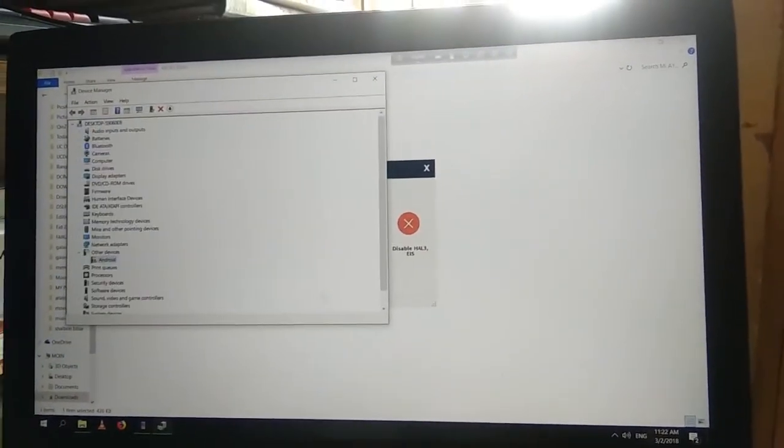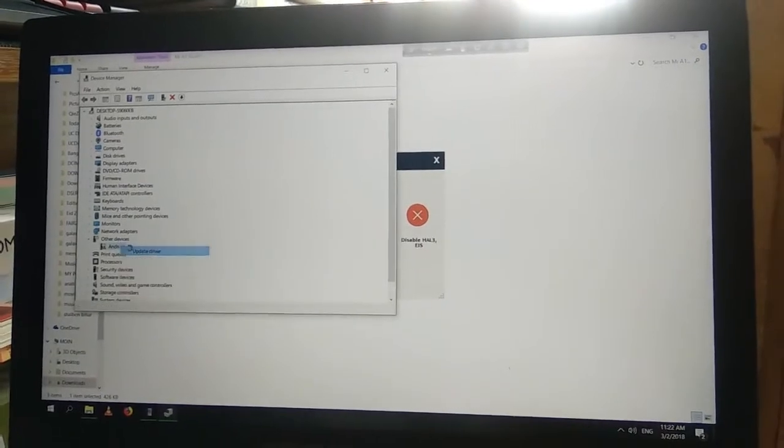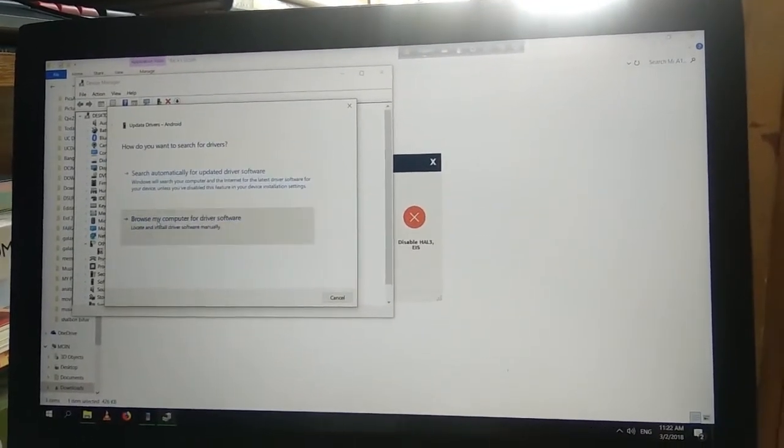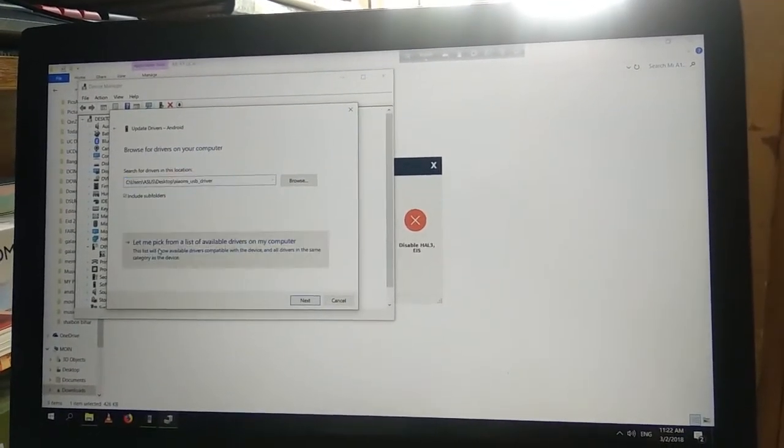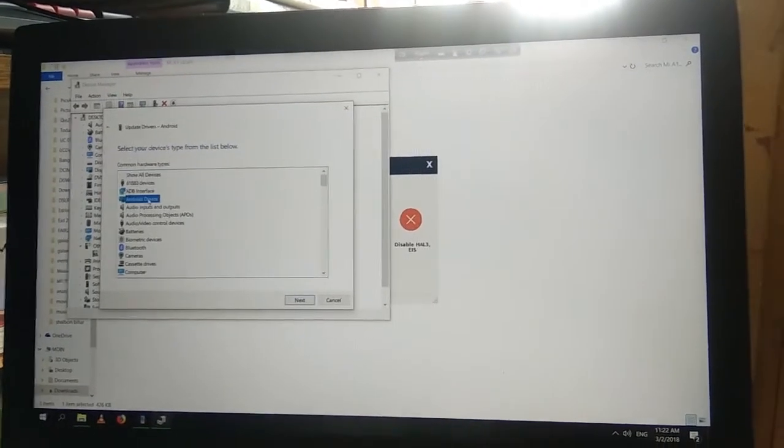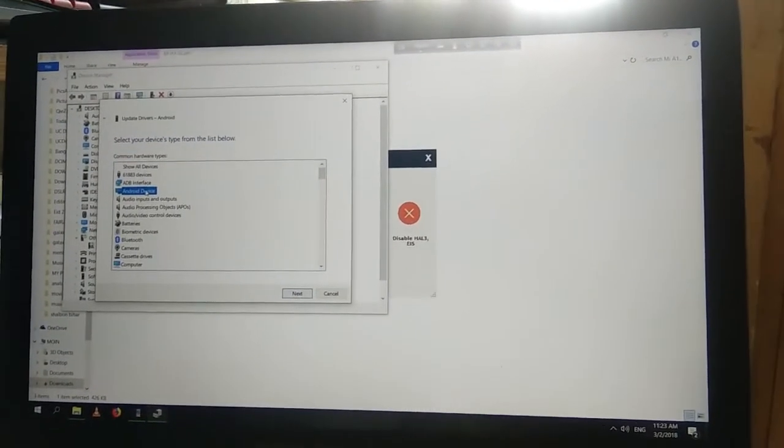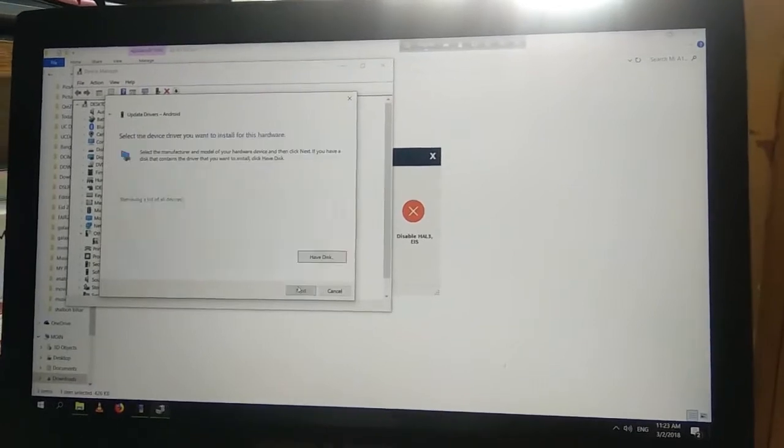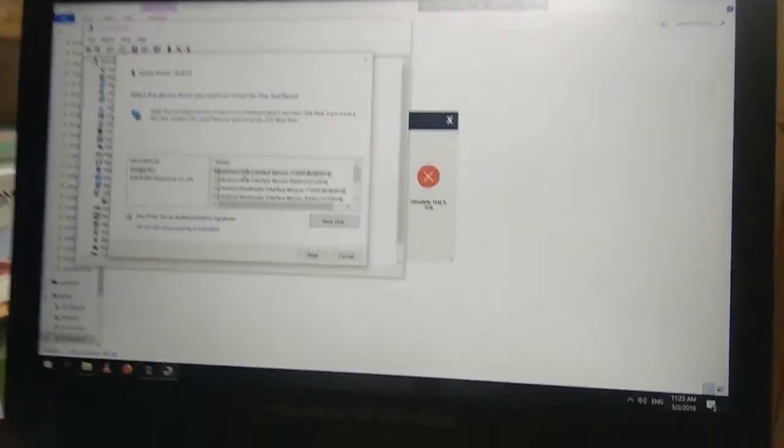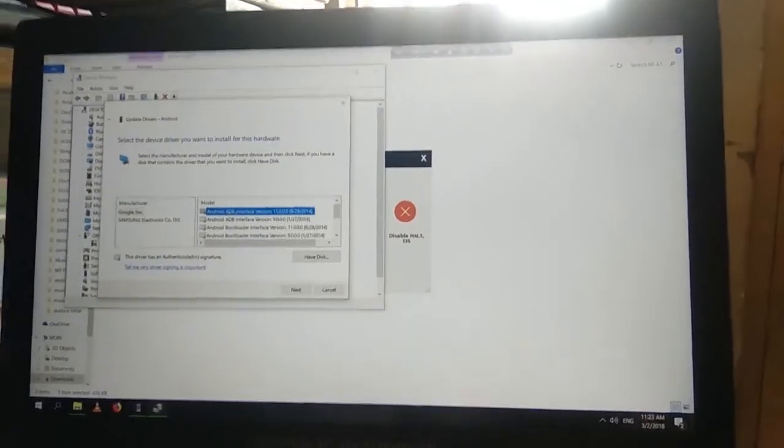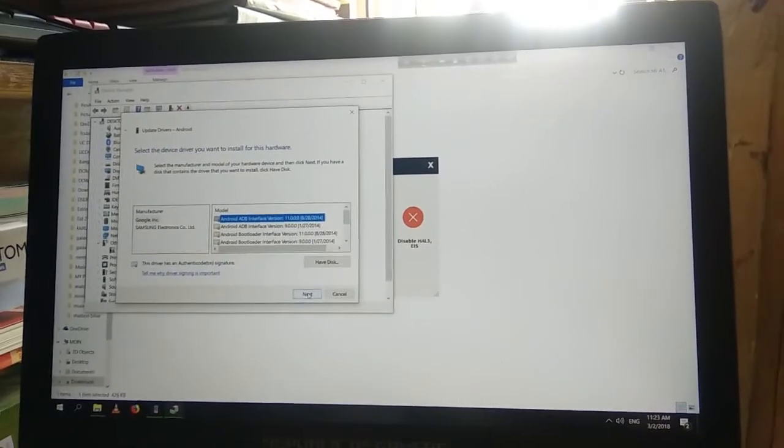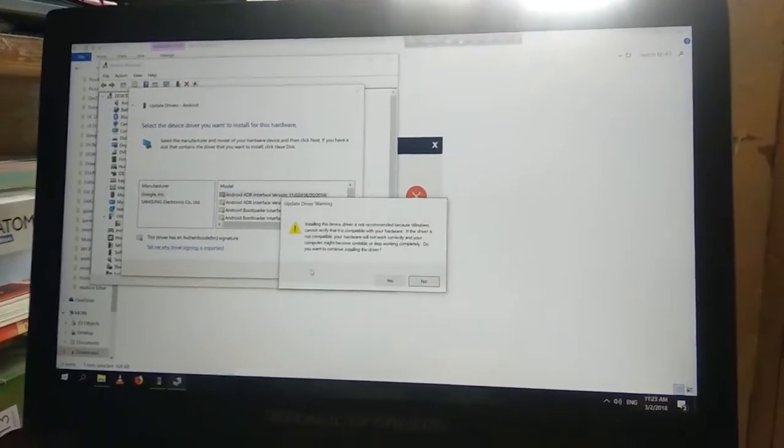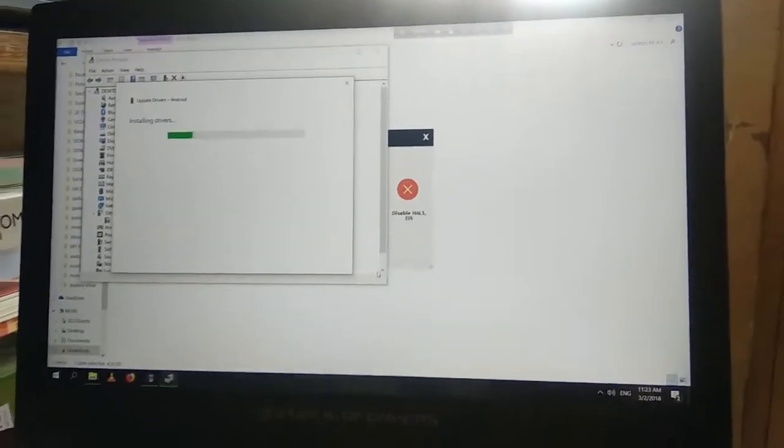Then click on Android again. Update driver, browse my computer for driver. Then click on let me pick from a list and click on Android device. Next. Then select first one, Android ADB interface version. Next. Click on yes. Done.